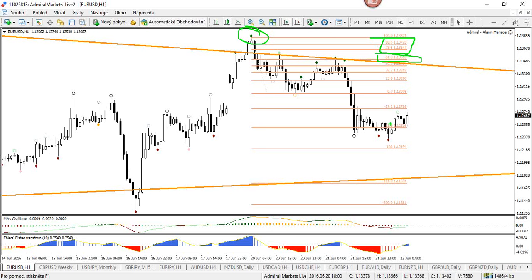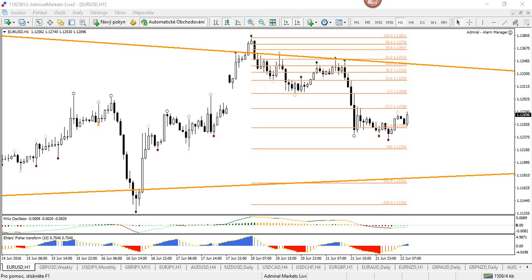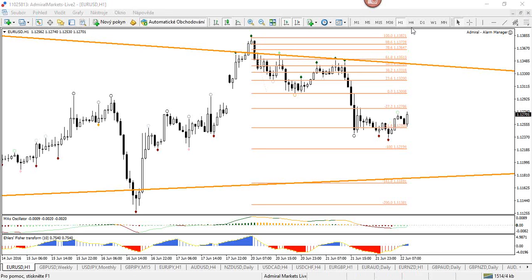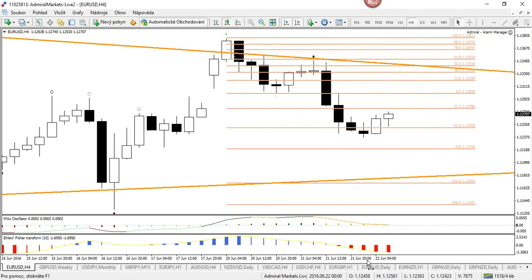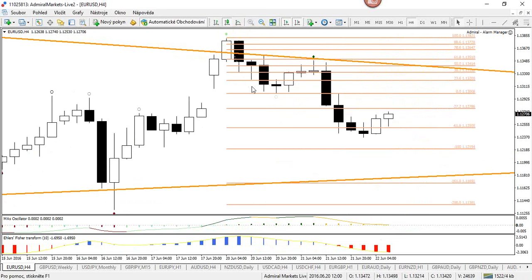We're going to talk about one more thing today: oscillators and fractals. Fractals can also offer very good decision spots and are very important sometimes. One of the reasons I was looking for EURUSD downside yesterday was because we had six candles not breaking this top. You might wonder what the candle count has to do with fractals — let me explain.